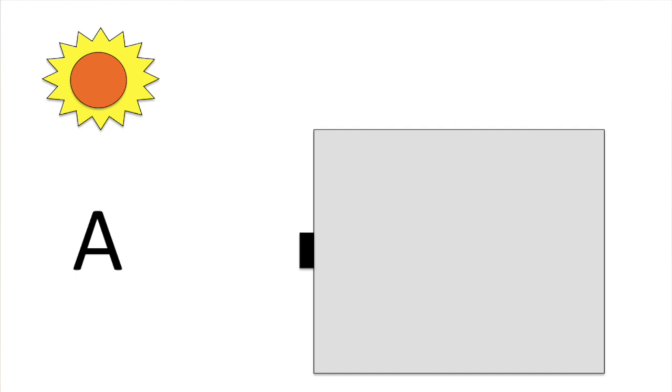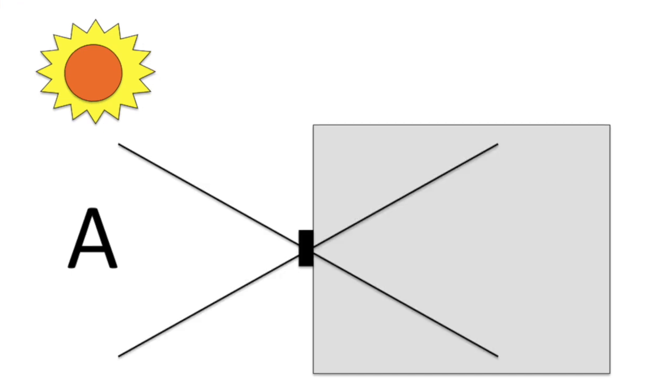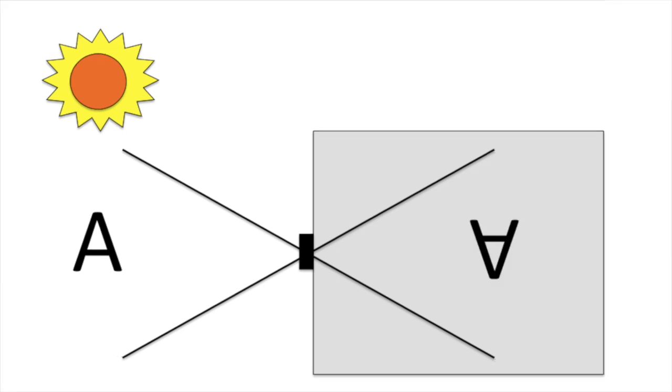This hole will allow light from outside to come inside the box and this light will project an inverted image of what is outside.